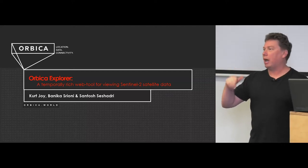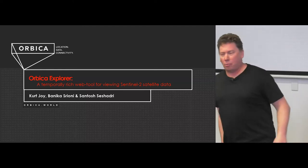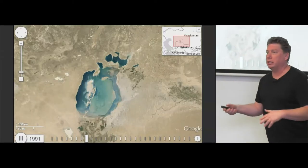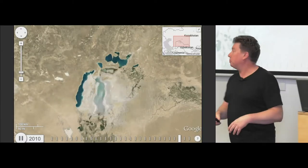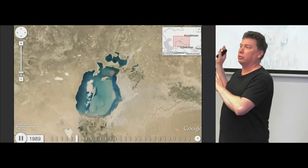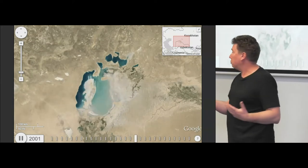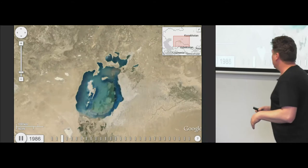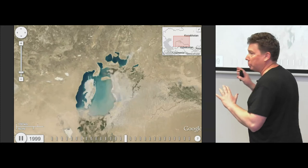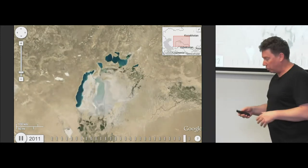We started thinking about how we could build an application that addressed that. When I was teaching, one of the major things we always show people is the Aral Sea on the border between Uzbekistan and Kazakhstan, and over the 20-30 years since water had been diverted, how the landscape had completely changed — from a rich ecosystem that supported fishing fleets to a highly eutrophic wasteland.